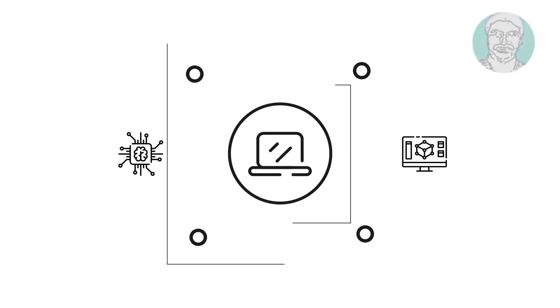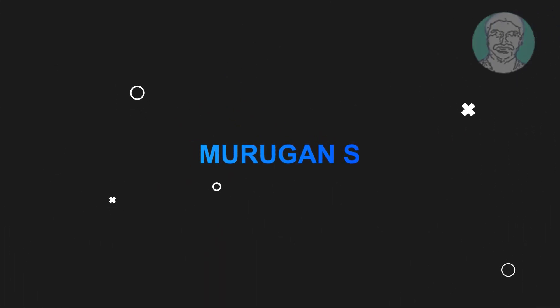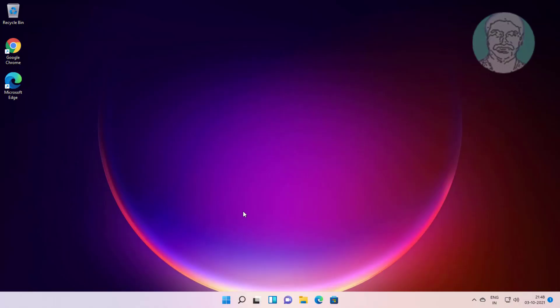Welcome viewer, I am Murigan S. This video tutorial describes how to fix Windows 11 control panel is not opening.